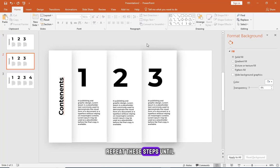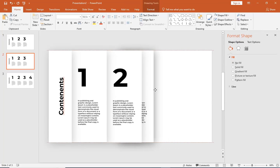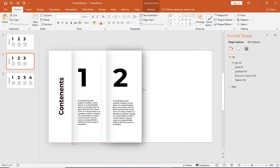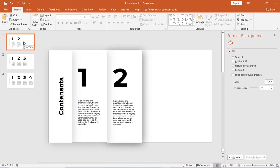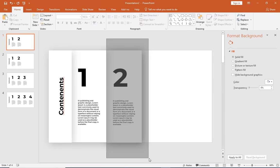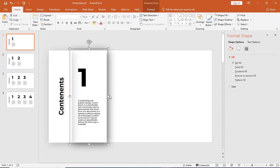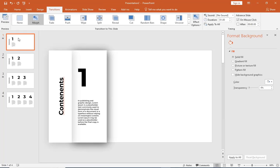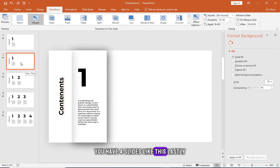Repeat these steps until you have four slides like this.